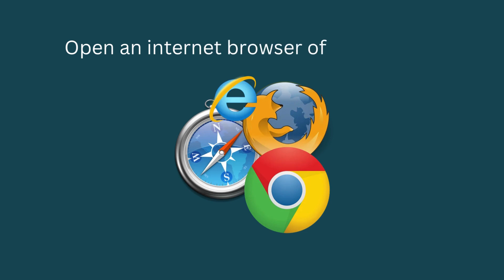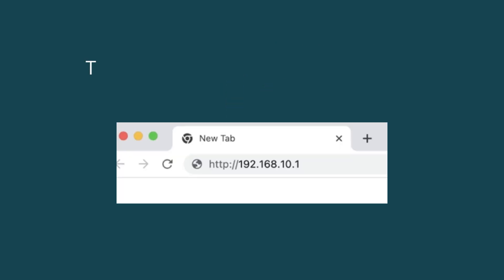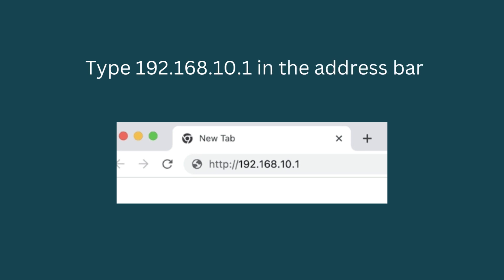Open an internet browser of your choice. Type 192.168.10.1 in the address bar.